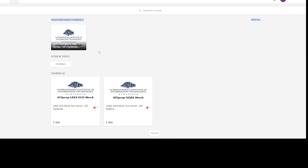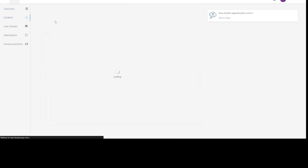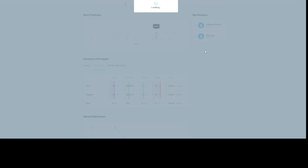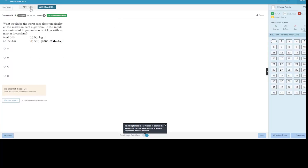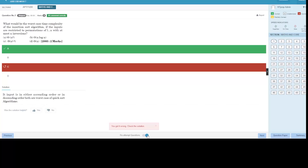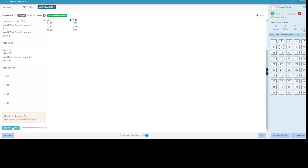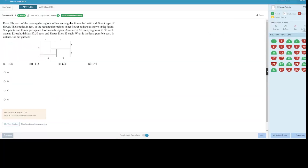For the crash course we give access instantly, but for the mock test series we have to add you manually to the portal. Once you're enrolled, you will see your course there. You can also view detailed reports — aptitude scores, maths scores, and all attempted details. Solutions are available as well, and you can see which answers were correct and which were incorrect.